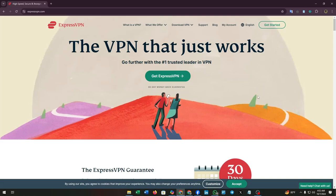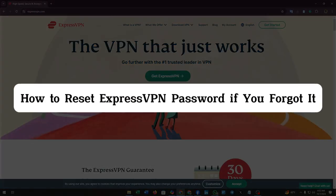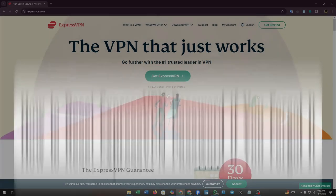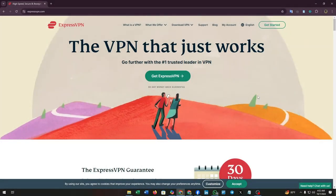Hello guys, welcome back to our channel. In this video, I'm going to show you how to reset your ExpressVPN password if you forget it. Without wasting much time, let's dive into the video.